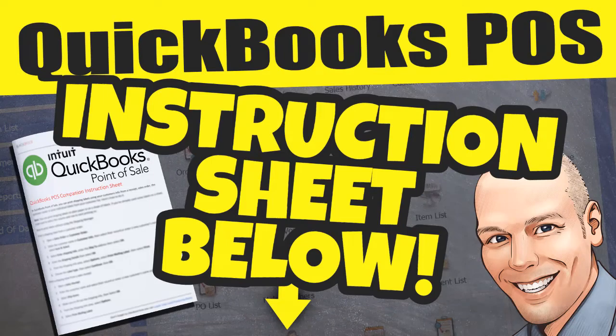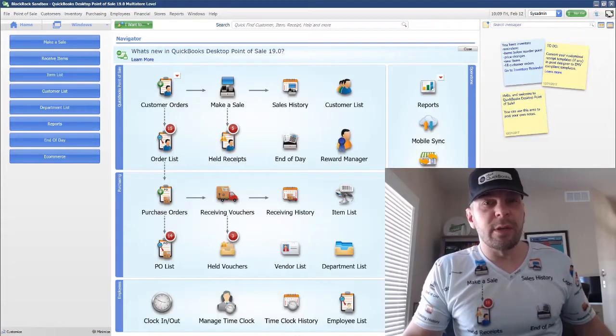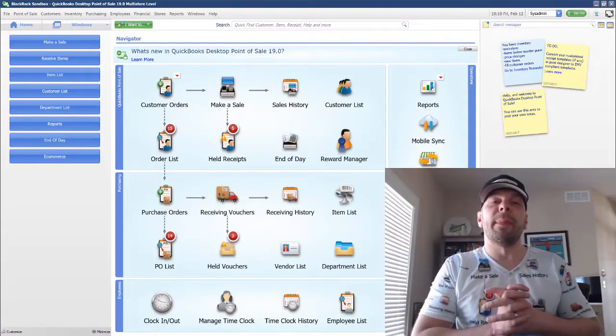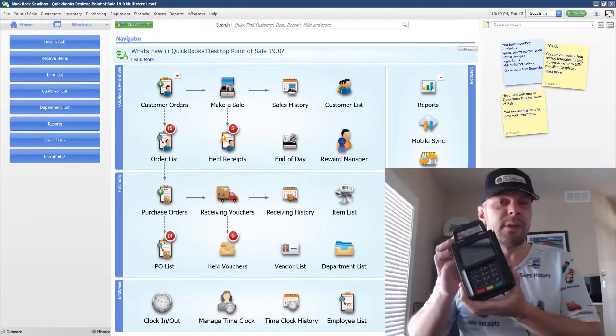Grab the instruction guide for this video down below. Hey there folks, Peter here with BlackRock Business coming at you about the Lane 5000.